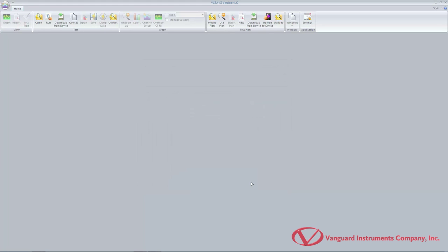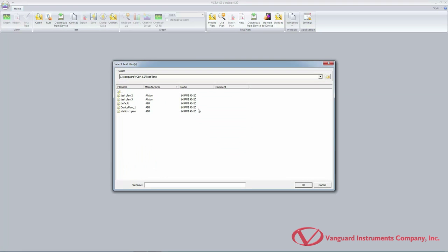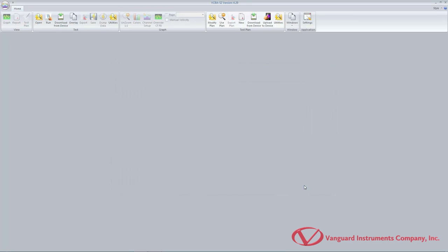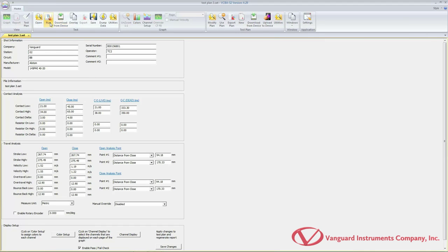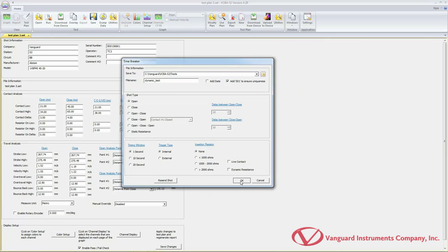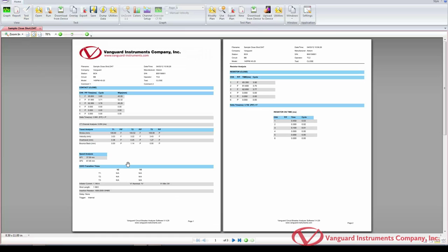The VCBA S2 software also provides a convenient method for performing timing tests by using a test plan. If a test plan is used, the pass-fail indicator will be displayed based on the settings in the test plan. To use a test plan, click on the use plan icon in the test plan command group. Once you have located the test plan file to use, click on the file name to select it and then click on the OK button. The test plan will be loaded and displayed on the screen. Start a circuit breaker timing test per the instructions in the beginning of this video. When the test is completed, the test results will be compared with the settings in the test plan, and the pass-fail indicator will be displayed based on the results of the comparison. Please note that once a test plan is used, it will stay active for the rest of the session, even if the actual test plan file is closed. If you no longer want to use the test plan, close and restart the VCBA S2 software.